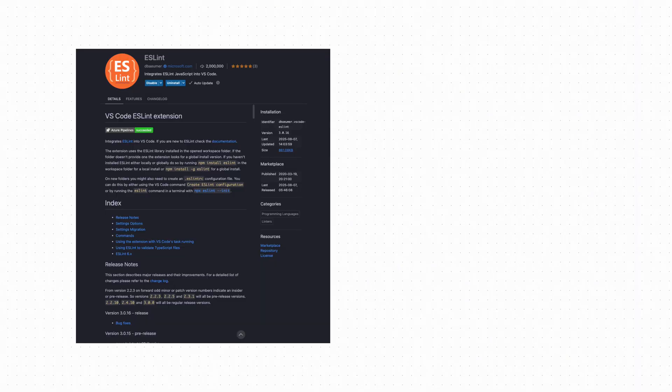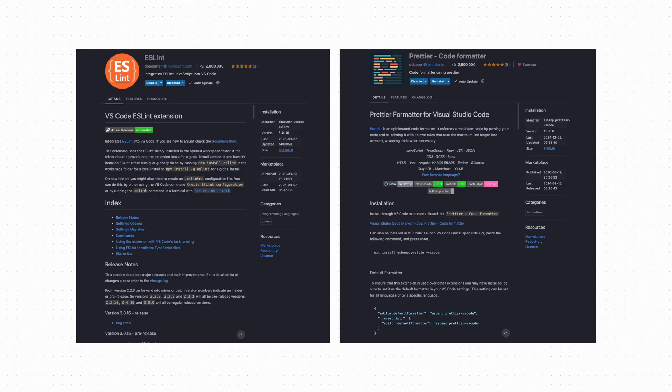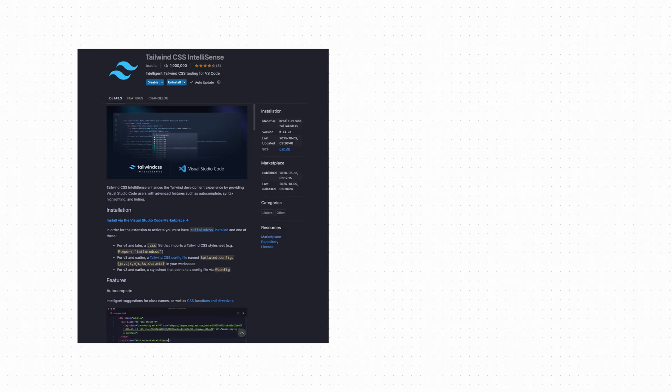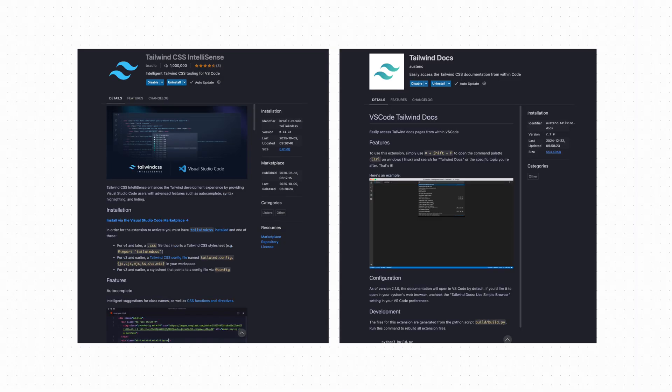For extensions, I keep things really lean. Just what actually helps me code faster. I use ESLint and Prettier to keep the code consistent and clean every time I save. Tailwind CSS IntelliSense and Tailwind Docs give me instant class name hints and quick lookups right in the editor.